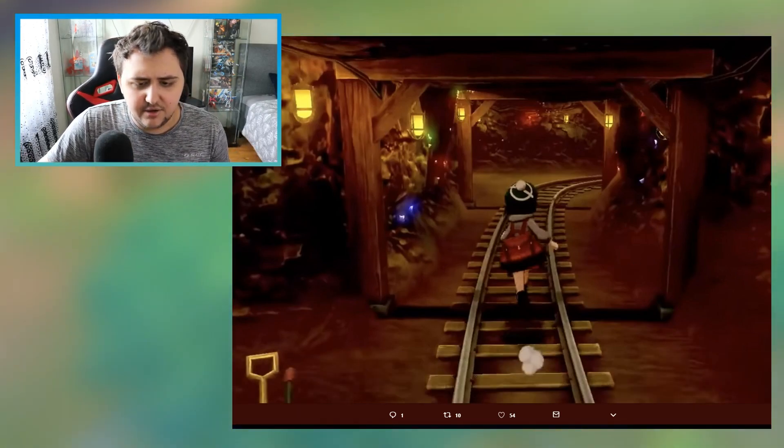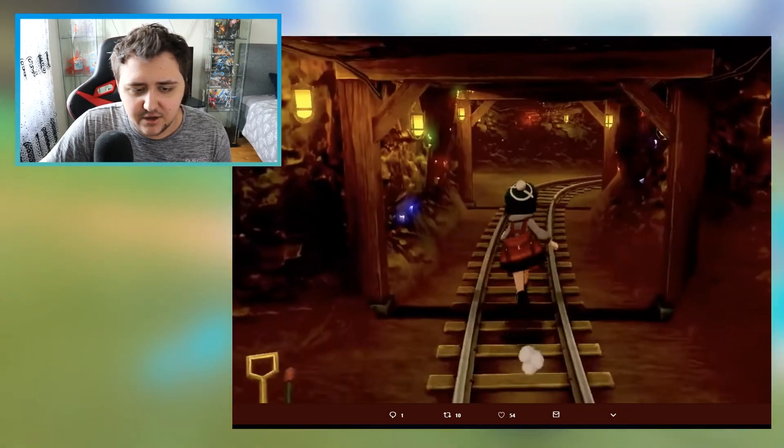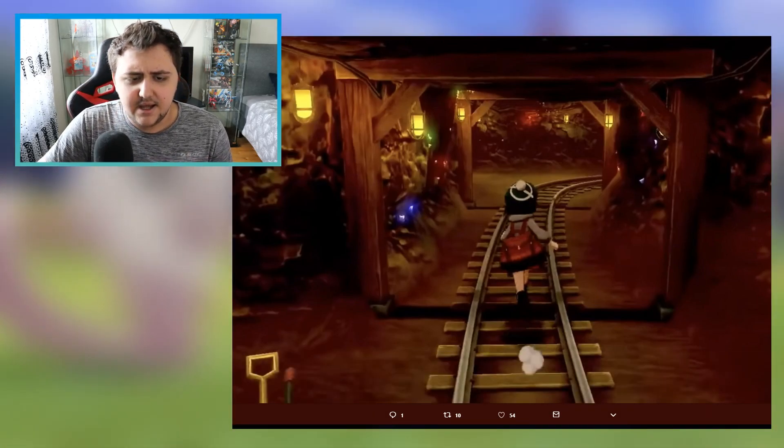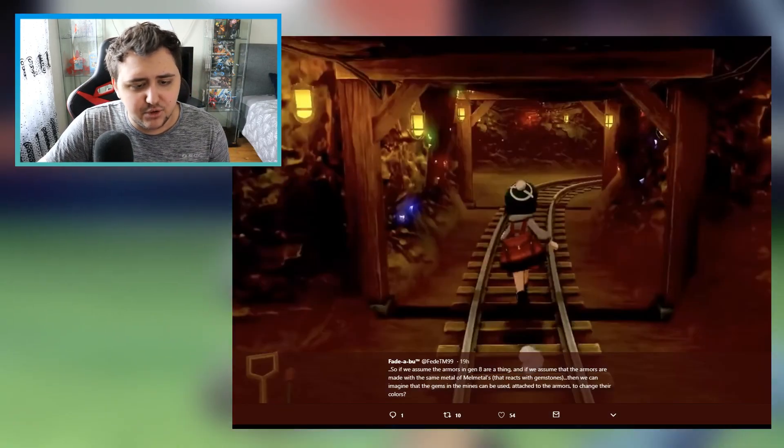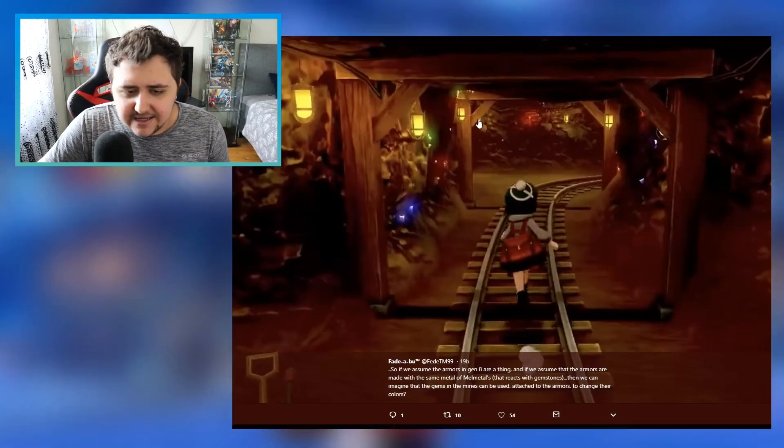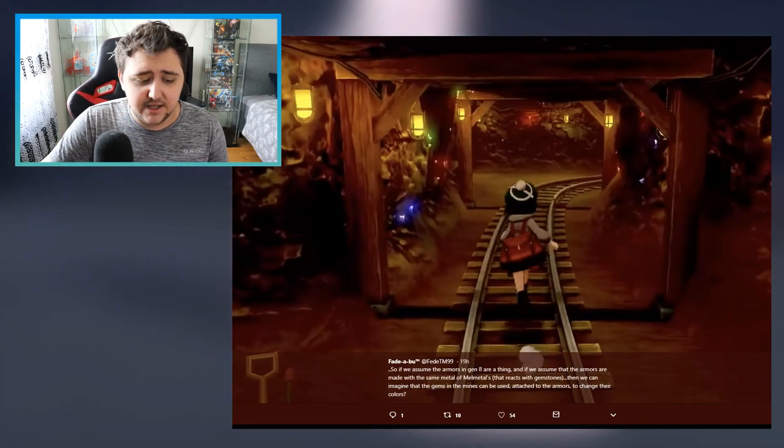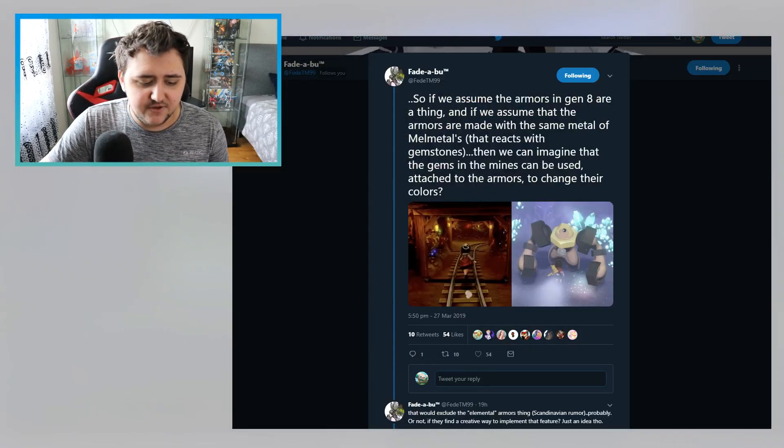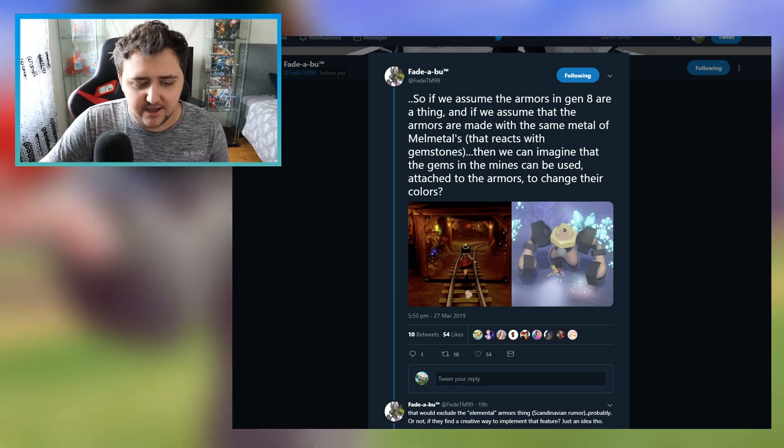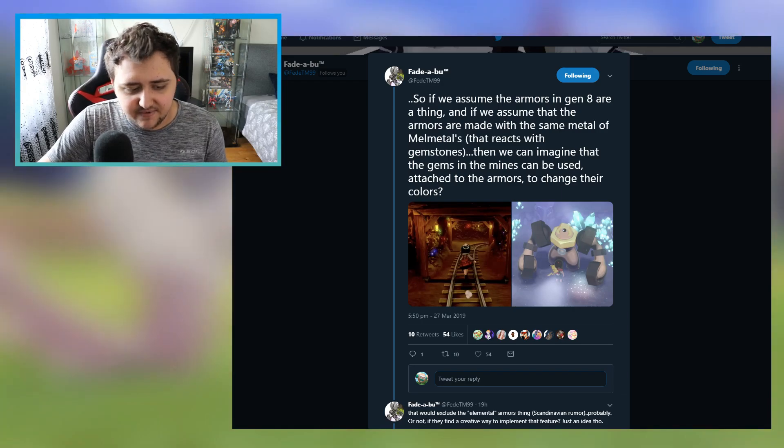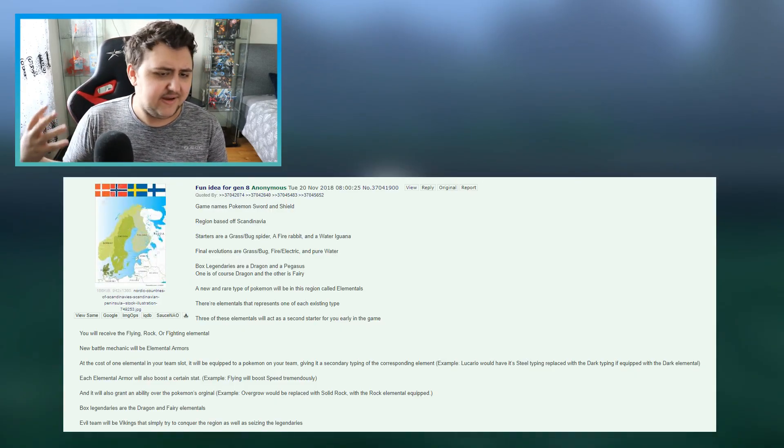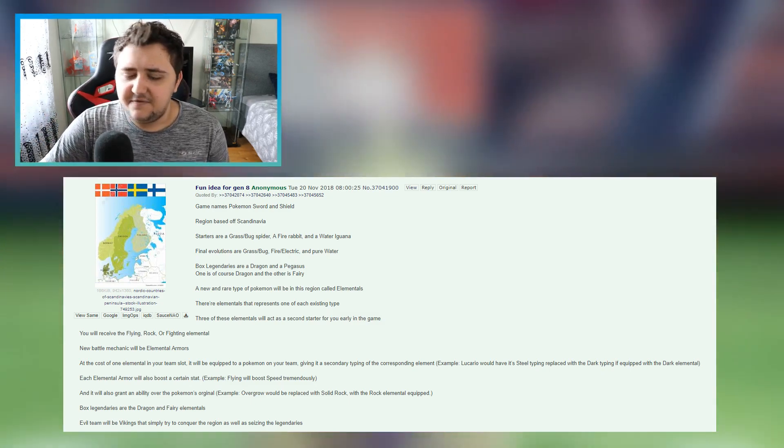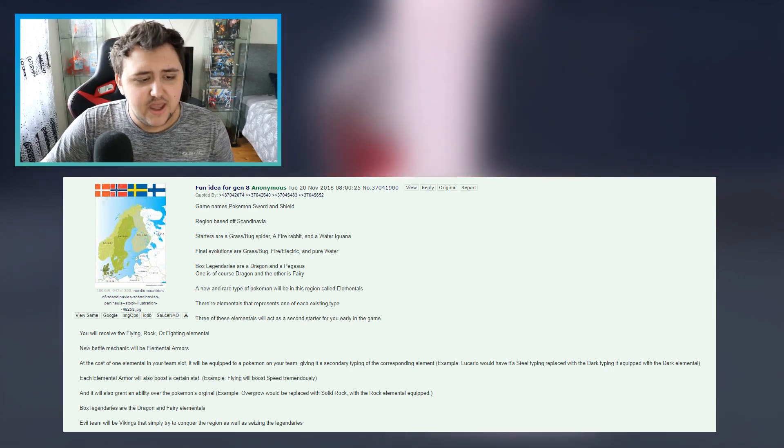If we go back to the actual rumor and take a look at it, he says there is a new type of Pokemon in the region called elementals. There's elementals that represent one of each existing type. That actually would be making a lot of sense, because if you look at the cave again, if you look at the cave in Pokemon Sword and Pokemon Shield, this cave has a lot of different gems with different colors. You've got blue, red, green, purple, yellow, I see a bunch of different colored gems, there are a bunch of them.